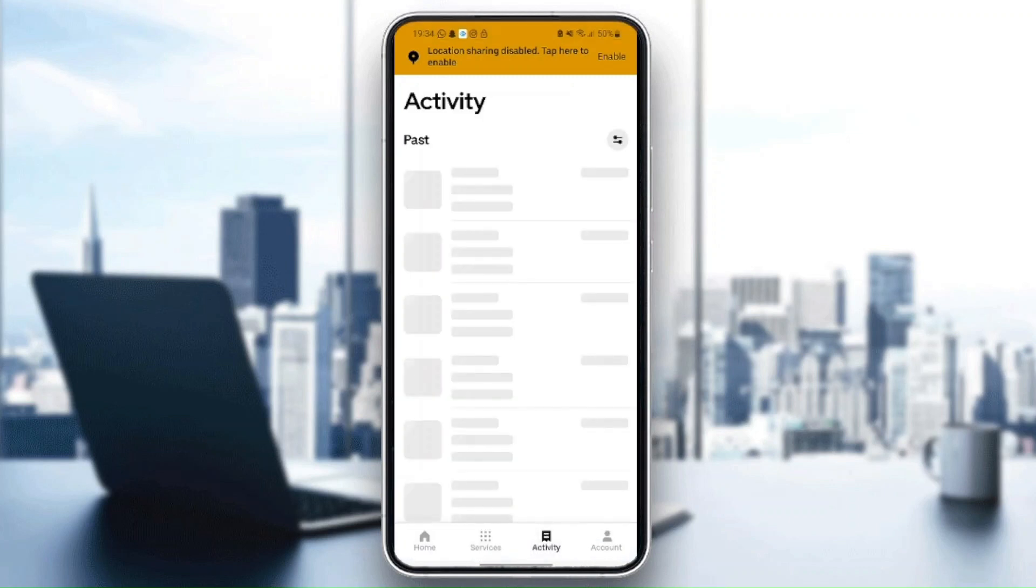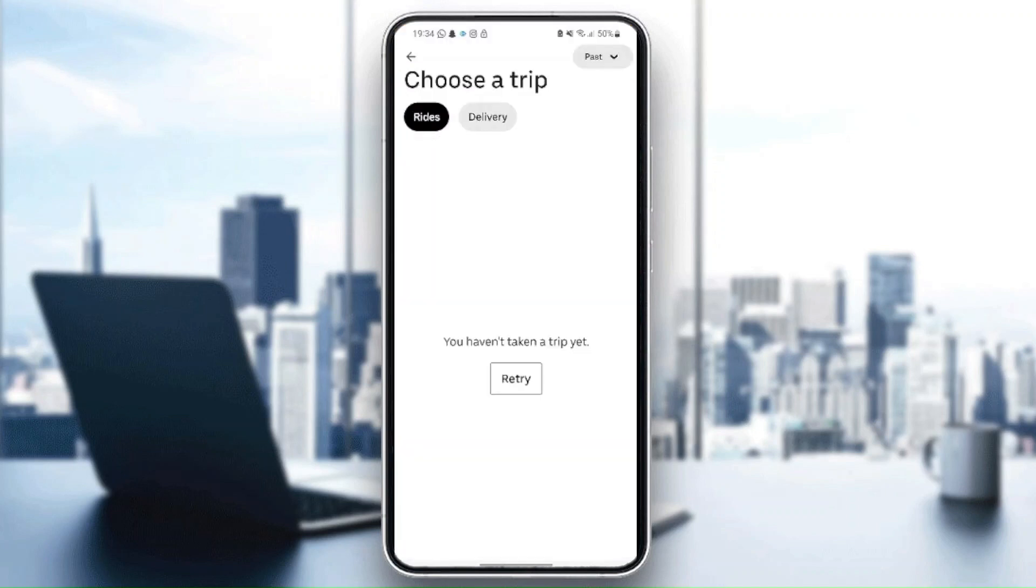In here on activity, you can view your older activity. I haven't taken a trip yet, so I don't have any activities yet.